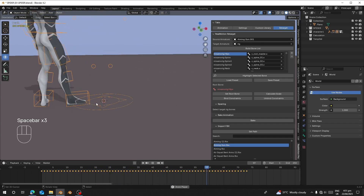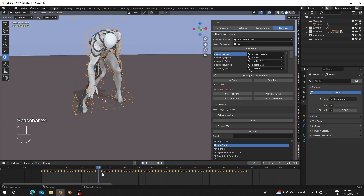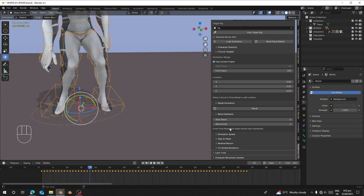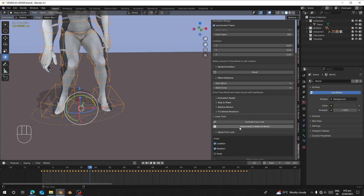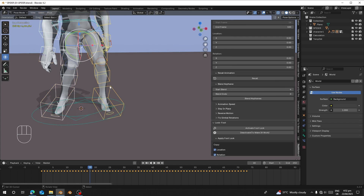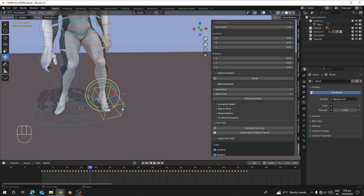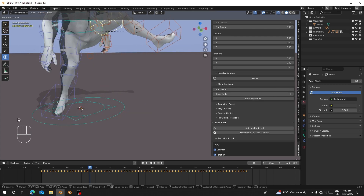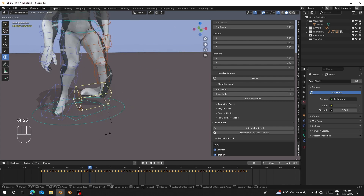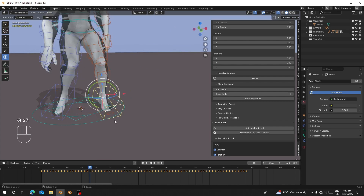Let's go to the Animation tab, scroll down to Foot Lock, and open it. I'll open it in pose mode. You can see the leg is in FK — you cannot move this bone, you can only rotate it.